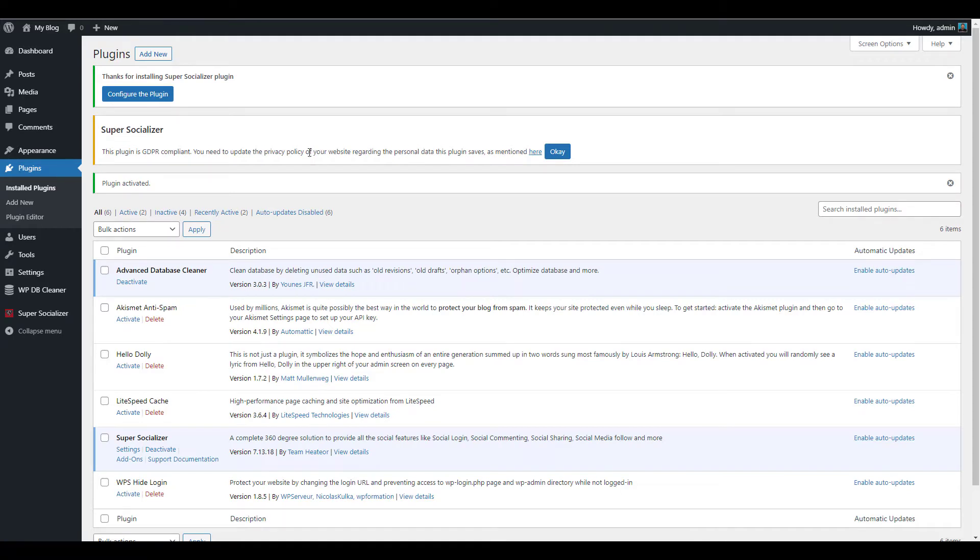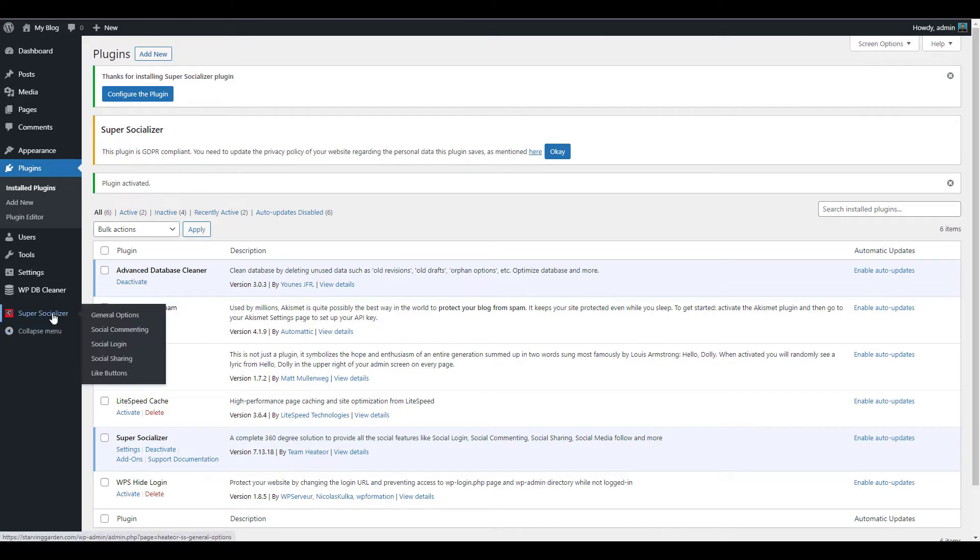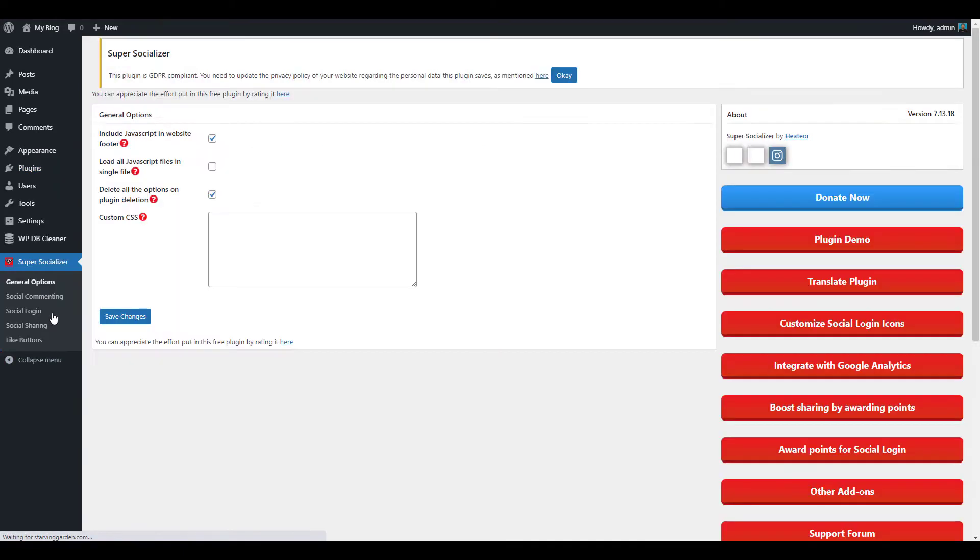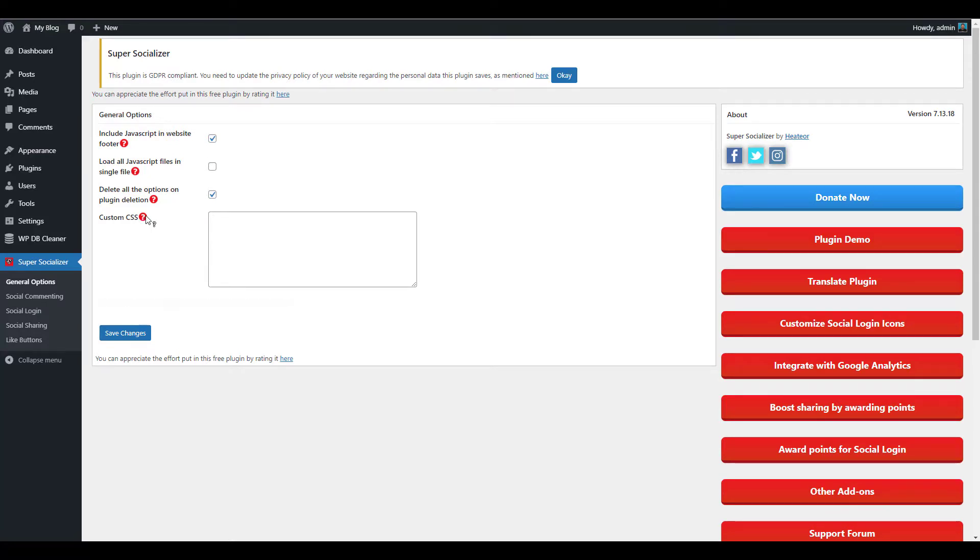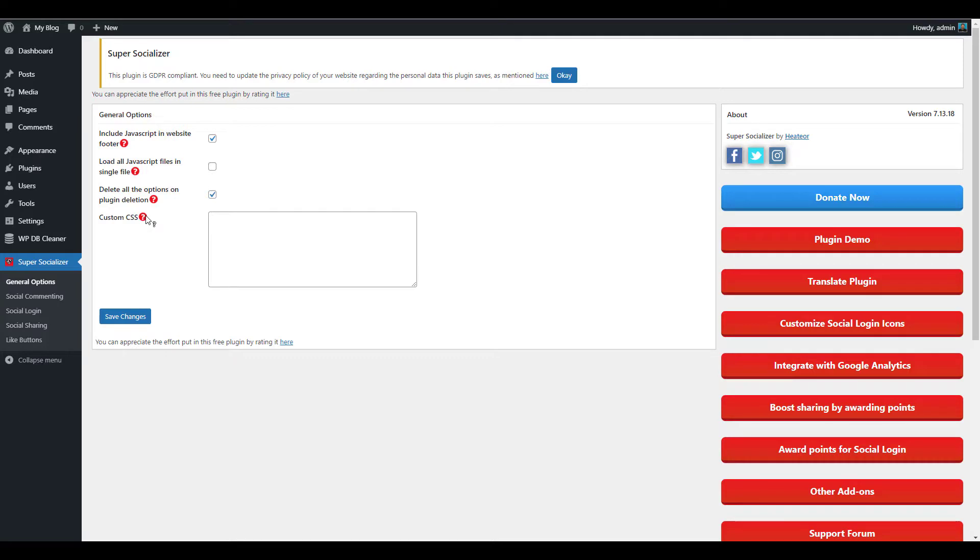Now that it's installed, click Super Socializer in the dashboard menu. You can then choose your general options. Click the question mark for more information on the specific setting. Click the Save Changes button after choosing your settings.